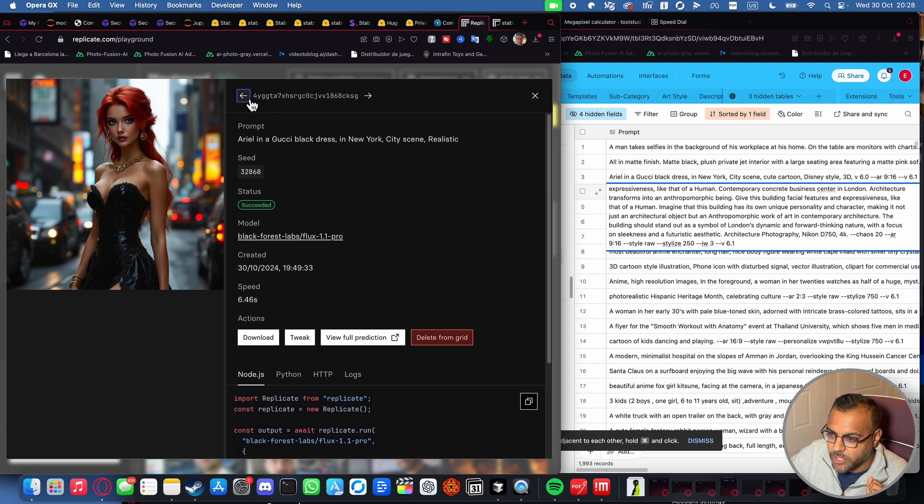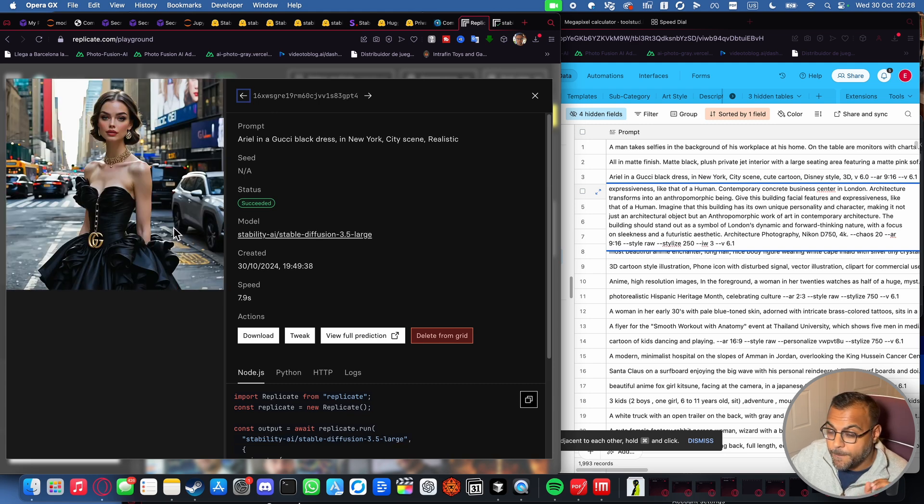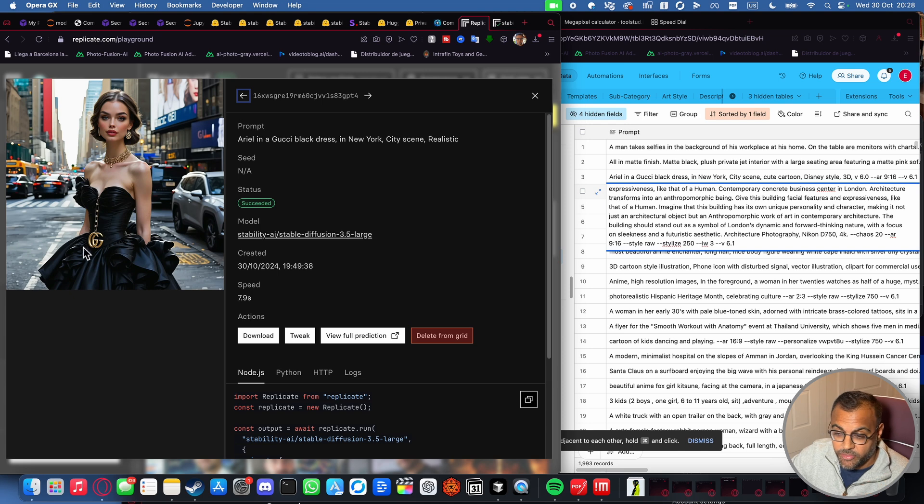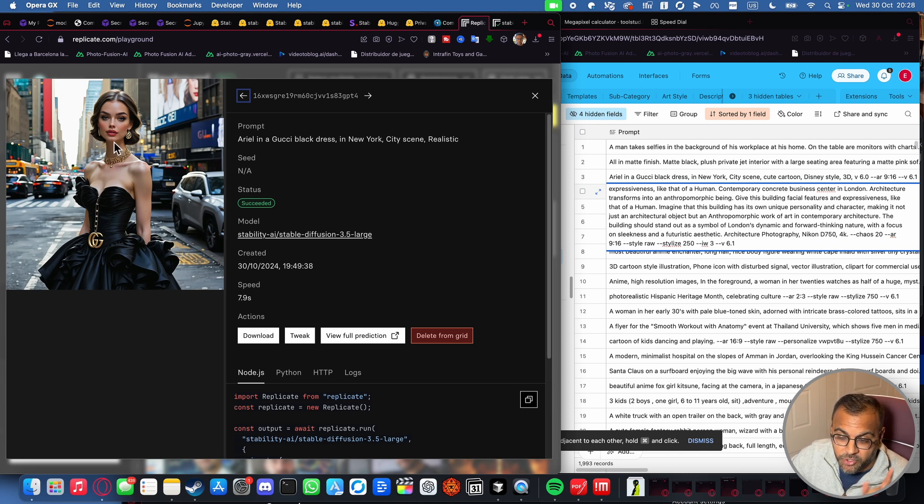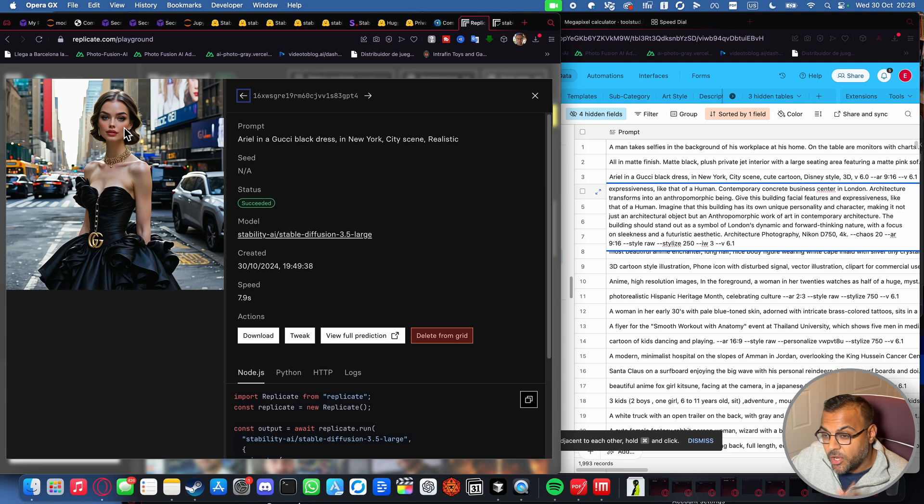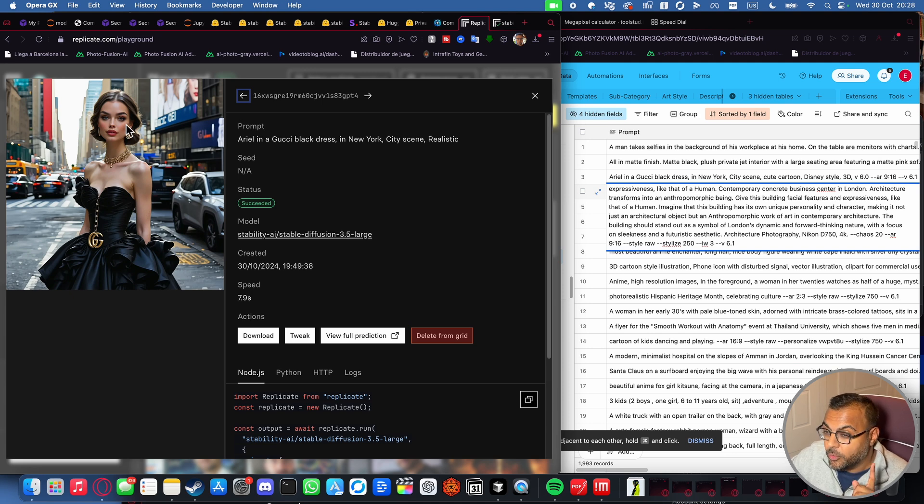Let's check out large. So large, again, bang on with the black dress and the Gucci logo. Definitely New York. Definitely a person. Definitely realistic. Does not look like Ariel. Absolutely missing the red hair. So failed on that point. Scored 10 out of 10 everywhere else.